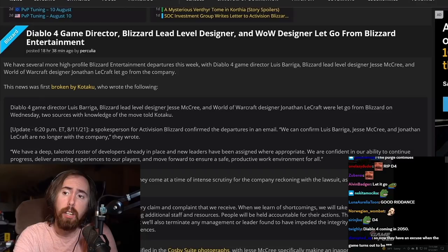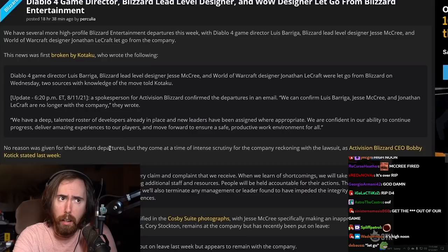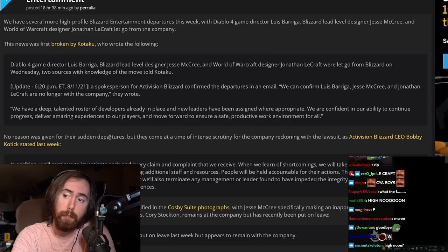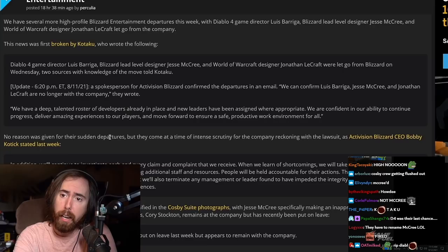This news was first broken by Kotaku, who wrote the following. Diablo 4 game director were let go from Blizzard, two sources from Knowledge. A spokesperson for Activision Blizzard confirmed the departures in an email. We can confirm that Louis Bariga, Jesse McCree, and Jonathan are no longer with the company.